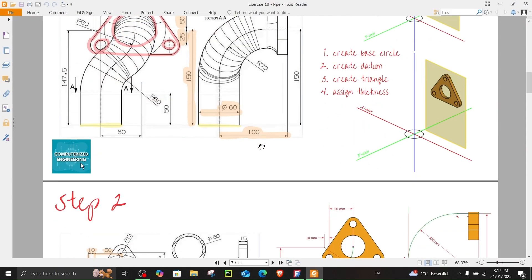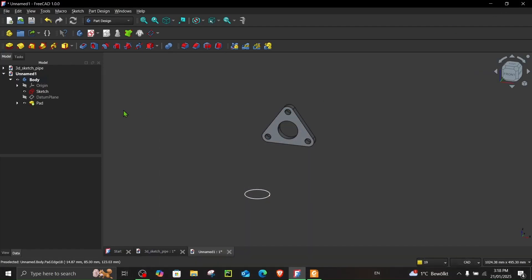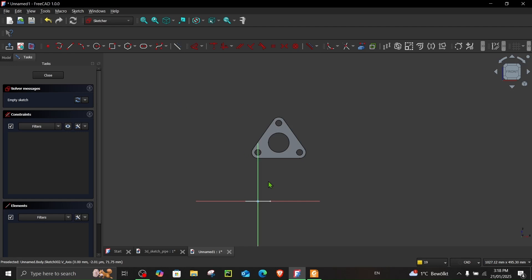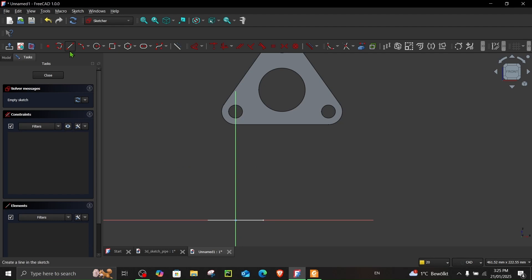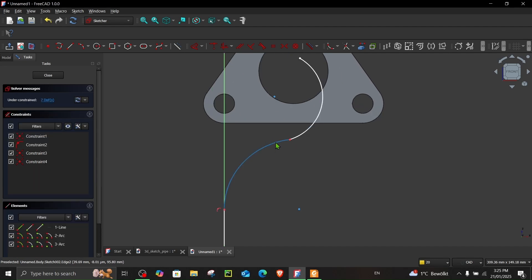Let's proceed to step two where we create two curves. The first curve and the second curve — by the end of this step you should get a 3D curved path. For the first sketch, go to the XZ plane and create a straight line, then an arc, then another arc. Both arcs have a radius of 60 millimeters and the straight line has a length of 50 millimeters. Create two arcs using create arc by three points and make them equal.